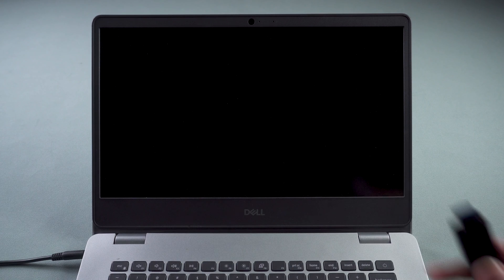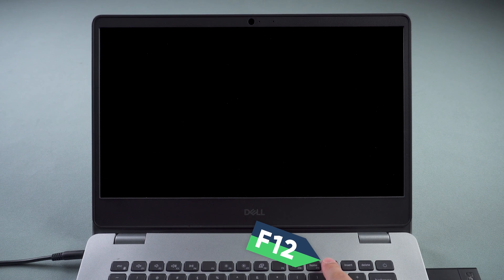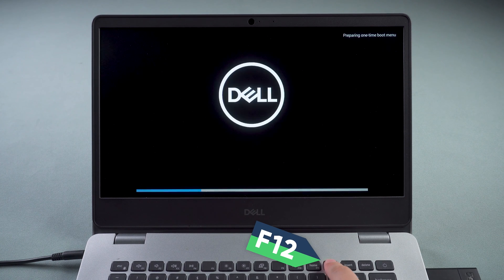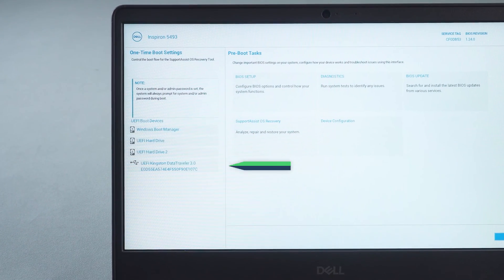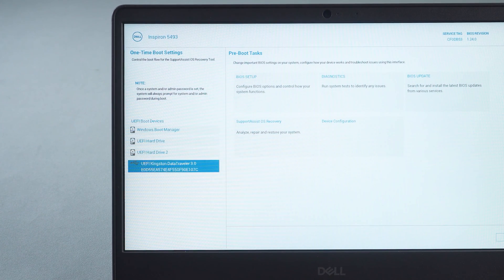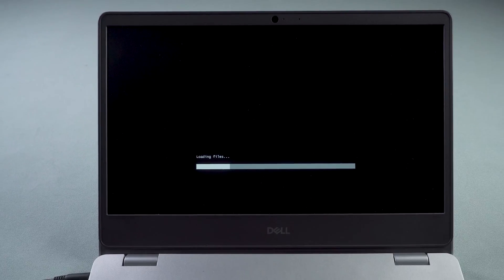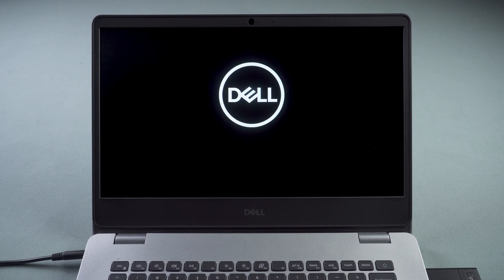Now insert the boot disk into the computer. Press the power button to turn it on. Press F12 to enable the boot menu. Select USB boot. Wait for the repair environment to load.